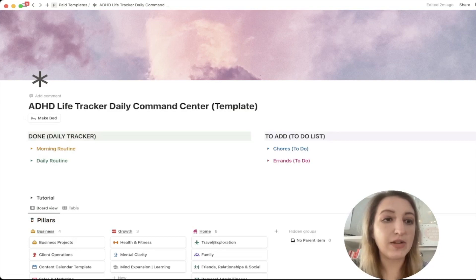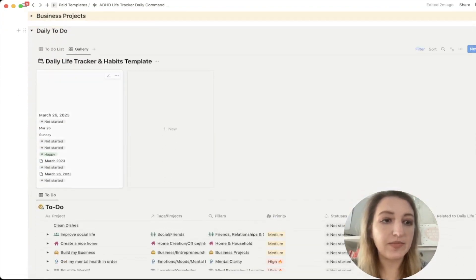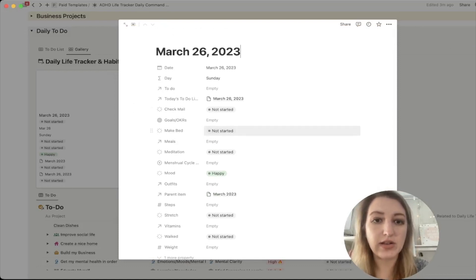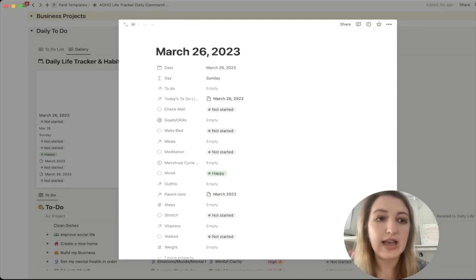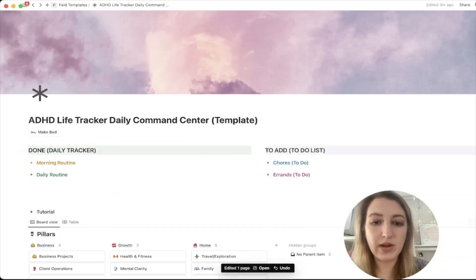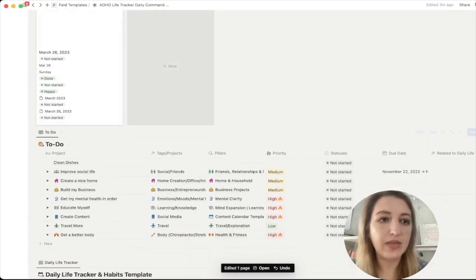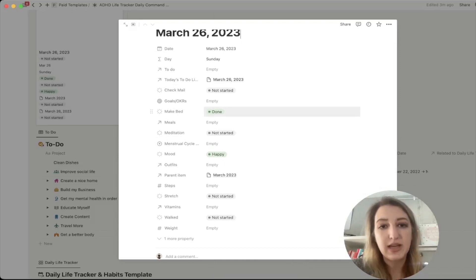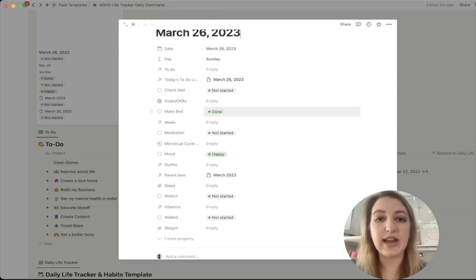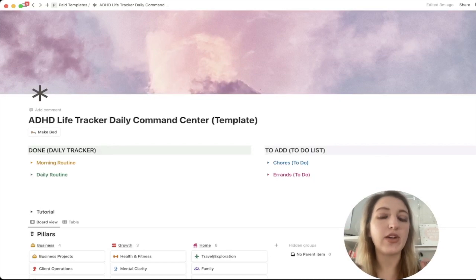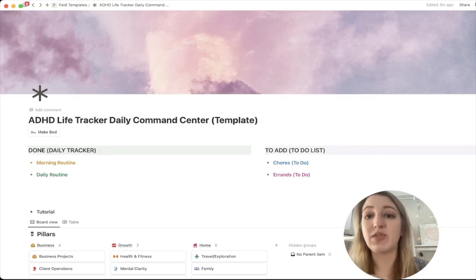Now let me show you an example. If I scroll down and open today's entry, you'll see it says 'make bed: not started' — that's the current status. If I click the make bed button, you'll see it says 'edited one page.' Scrolling down, make bed is now done. So instead of going into that database, you just click a button and it automatically updates the status. You can click through multiple buttons rapidly and update that database without ever creating a new page.